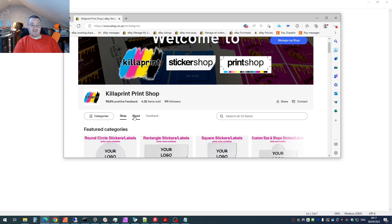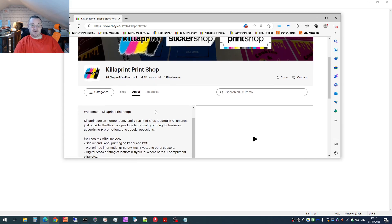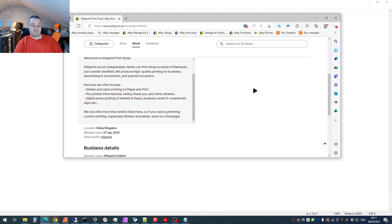Scroll down, and then what you want to do is click on about. Scroll down a little bit more. And then there's one here that's a seller profile.